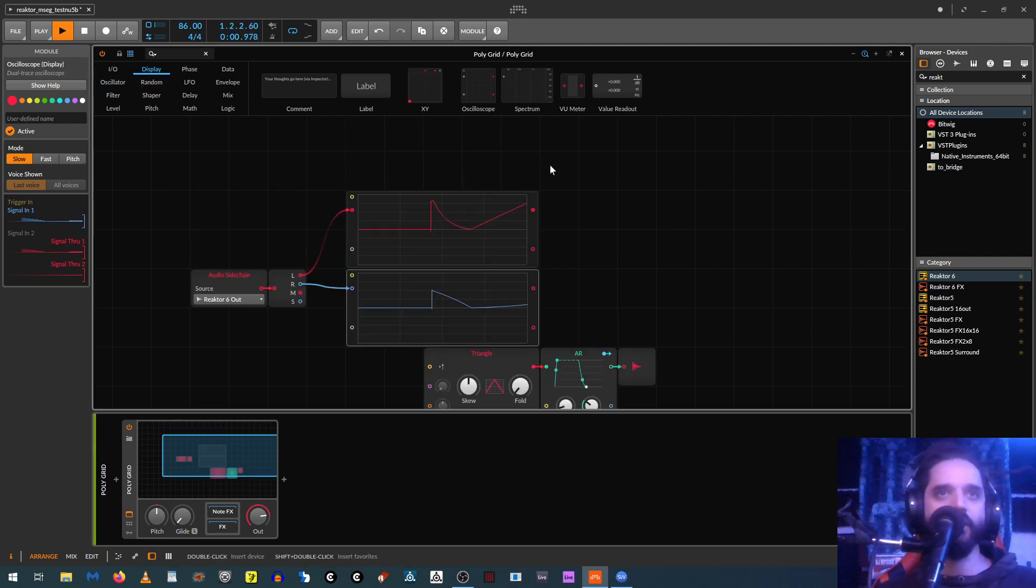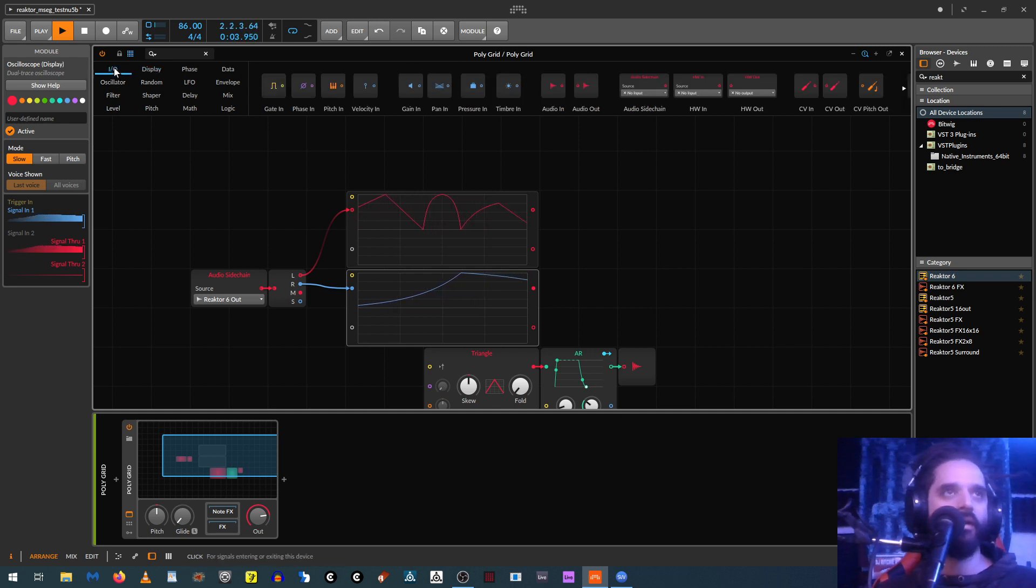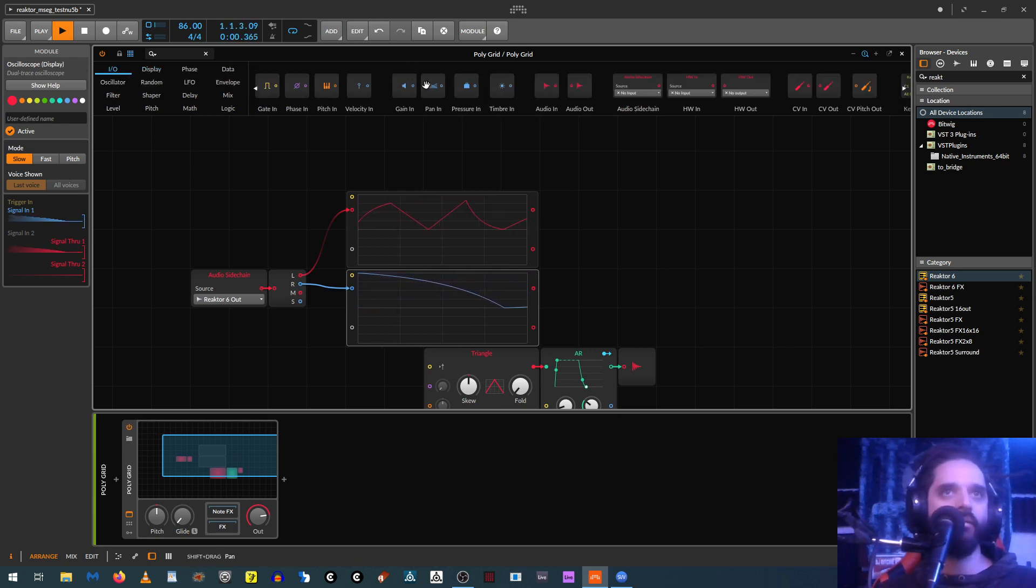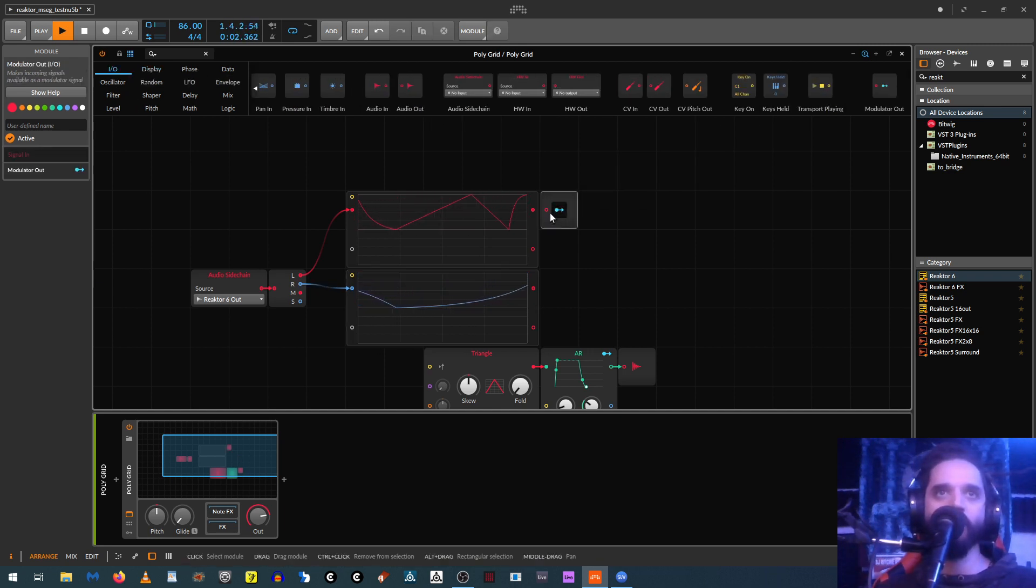Let's grab two of them and put them on slow mode. And then we'll run the input from Reactor. And now you can already see the modulation coming in over there.